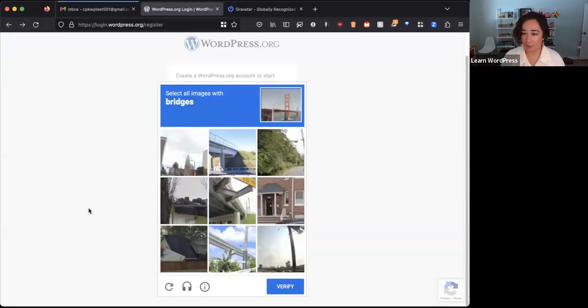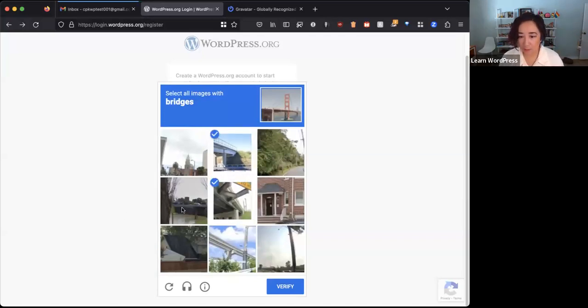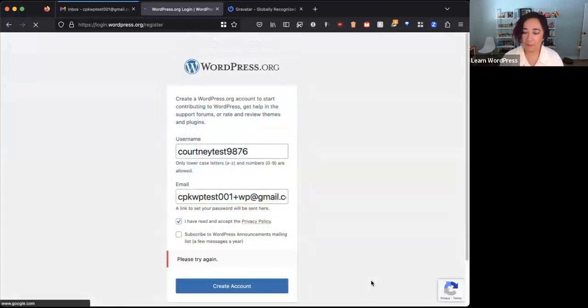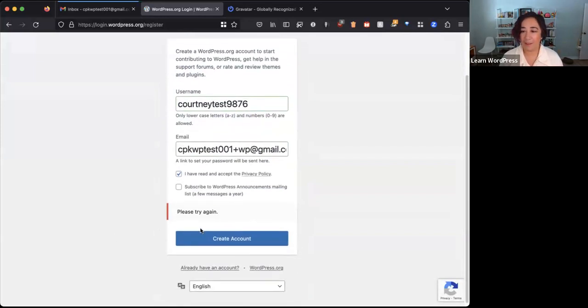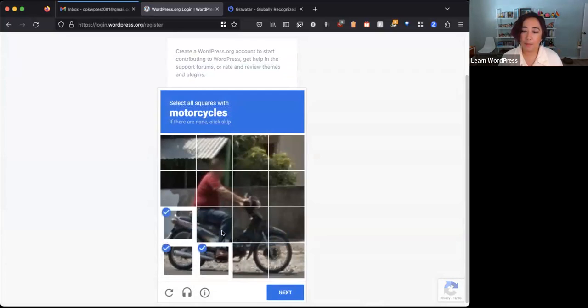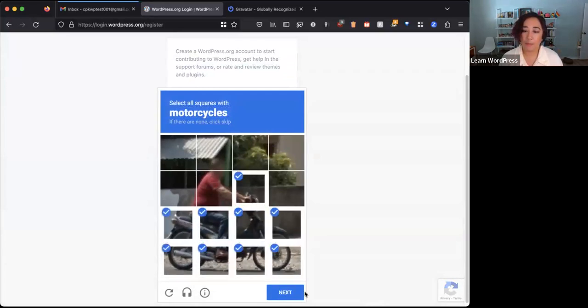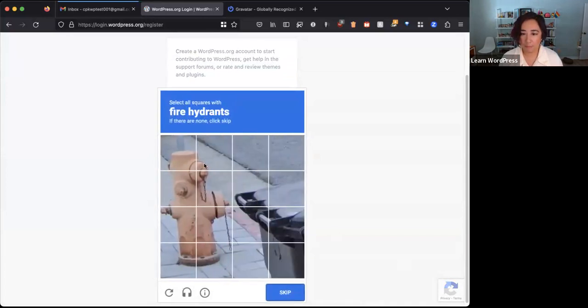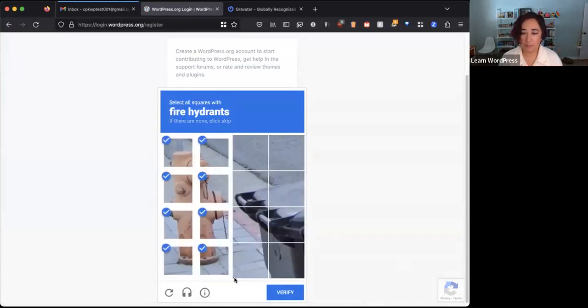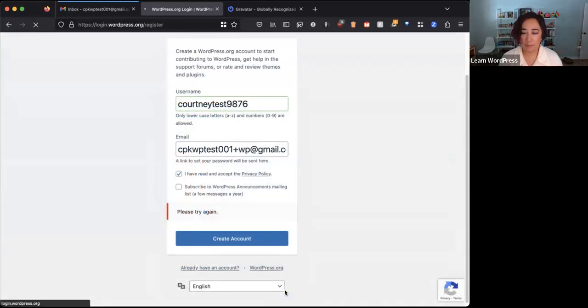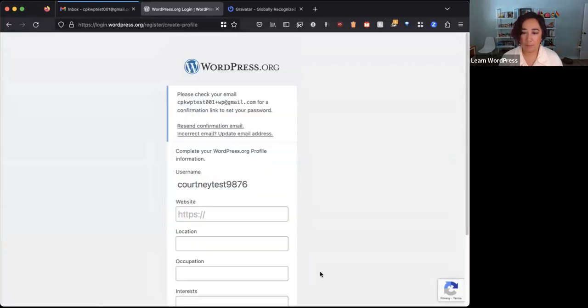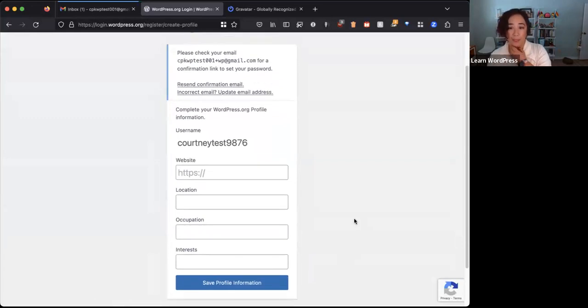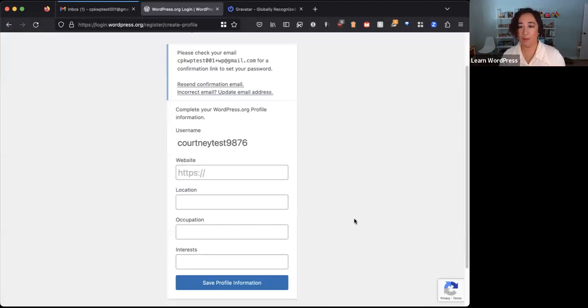I'm going to go ahead and create this account. It wants to know that I'm a human. Bridges. Let's see. Please try again. Thinks I'm a robot. All right, so that was accepted.